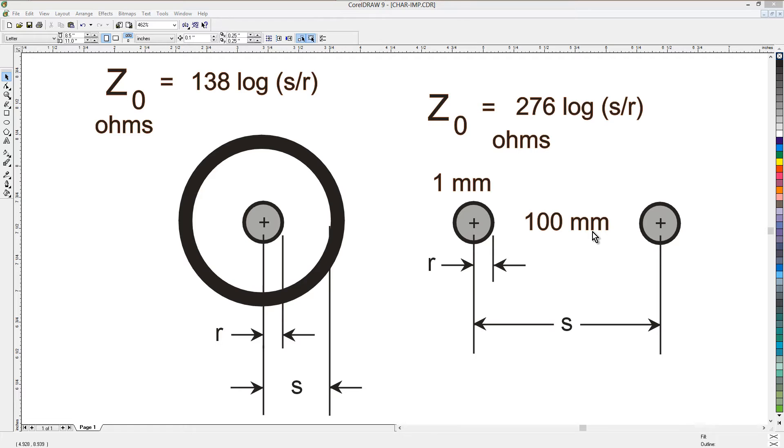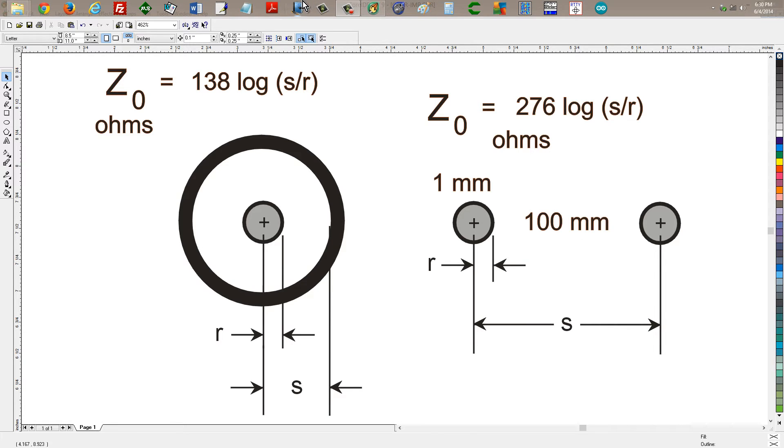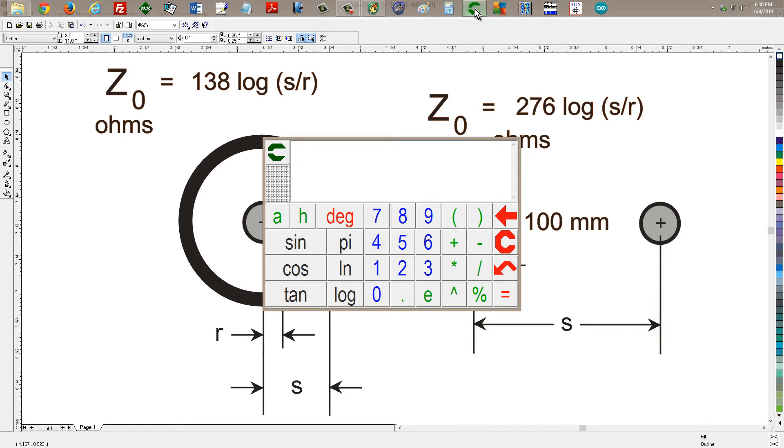What is the characteristic impedance of that open wire if you don't have any spacers between the conductors? If you space them in some other way, like by their own tension or something. What would the characteristic impedance be? Well, we can take our little calculator and find out.